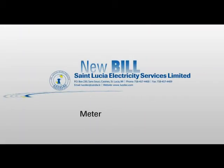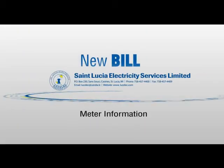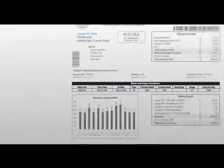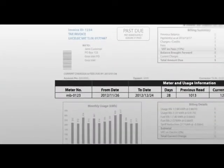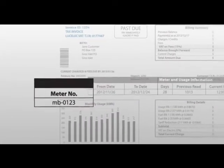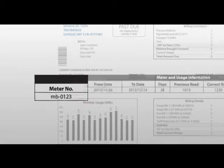The new LUCELEC bill is easier to read and understand and places a lot more information at your fingertips. The meter and usage information section displays your meter number.